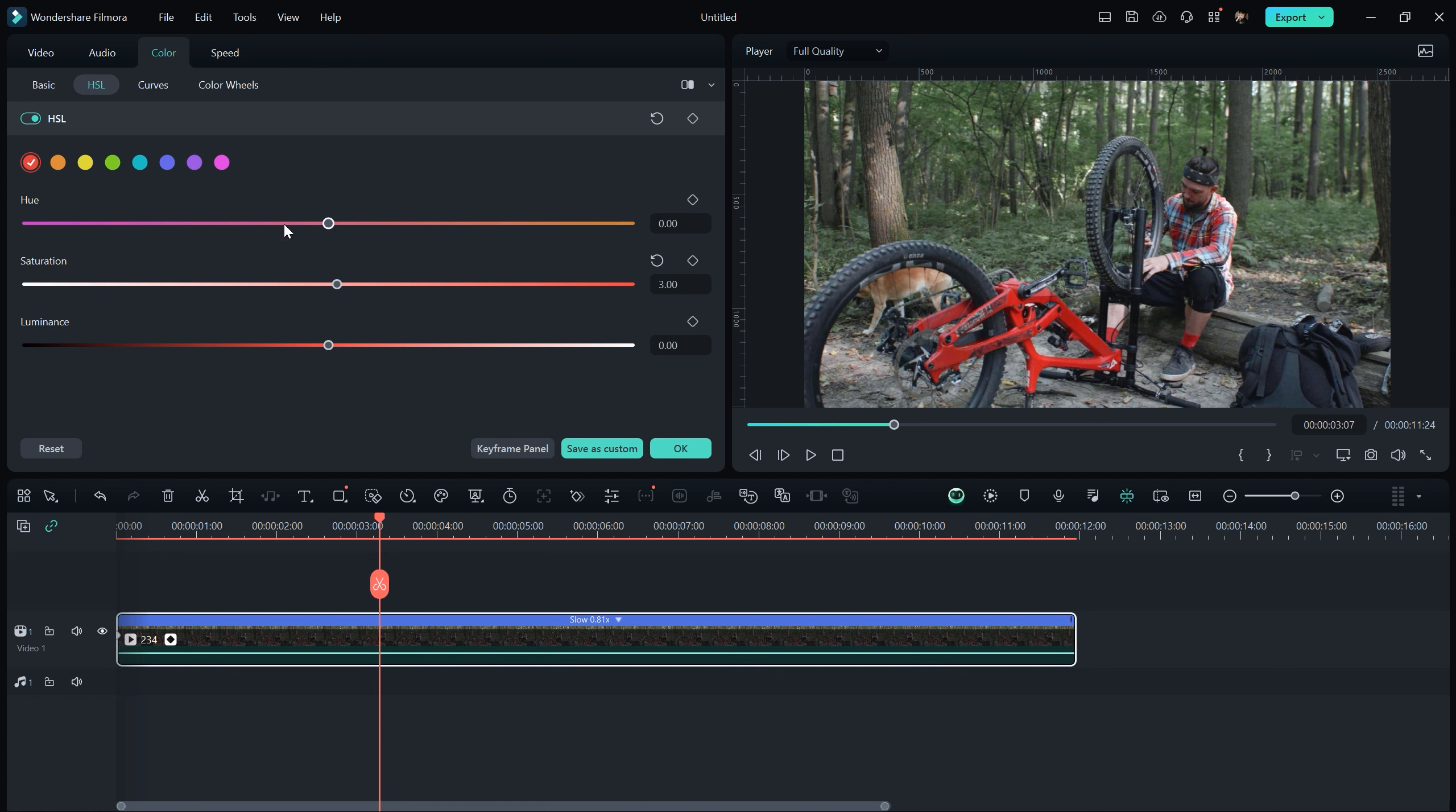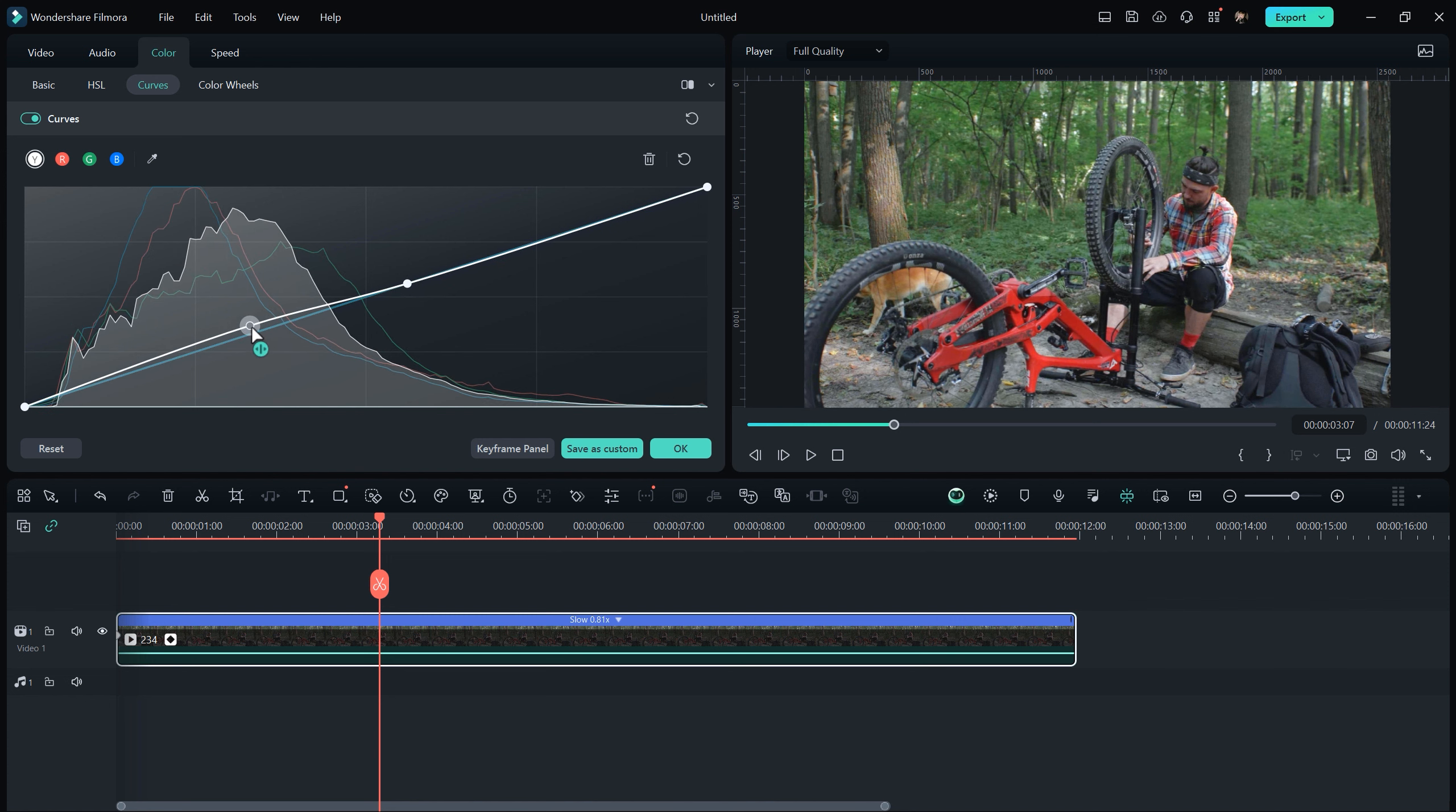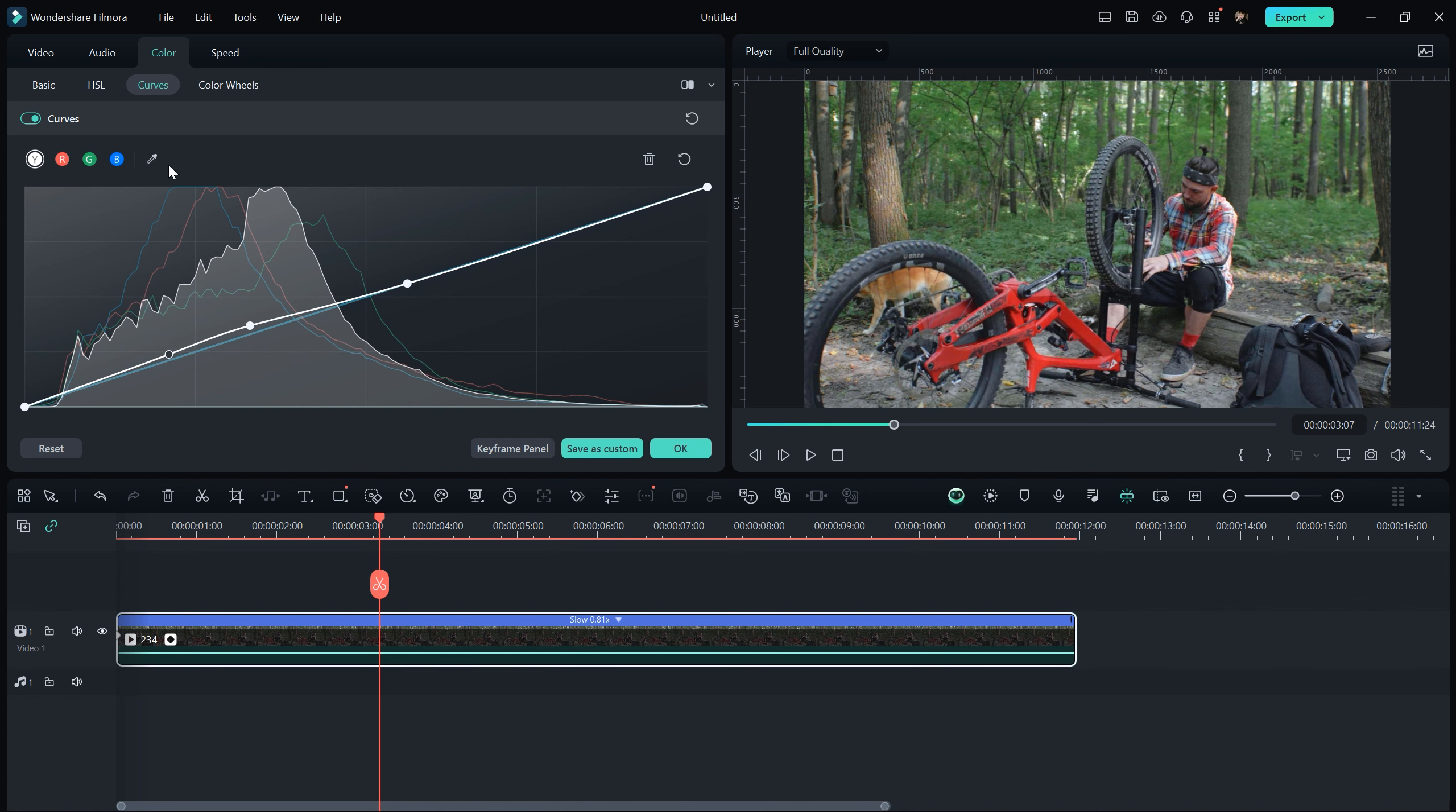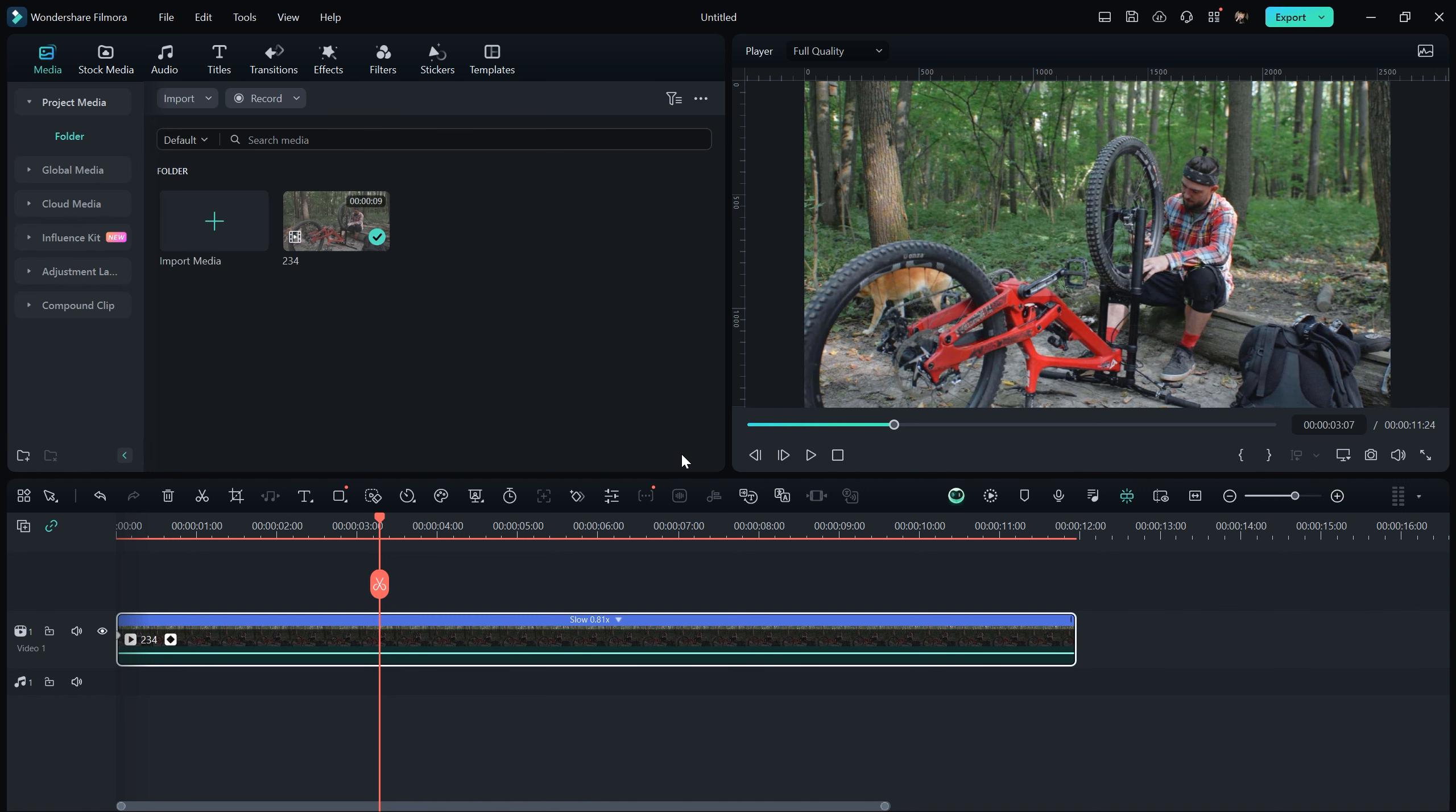After that, we can move on to HSL to change the colors if needed. We also have a curve, which can make a big difference. Once we're done, we can just hit OK and the footage will look much better.